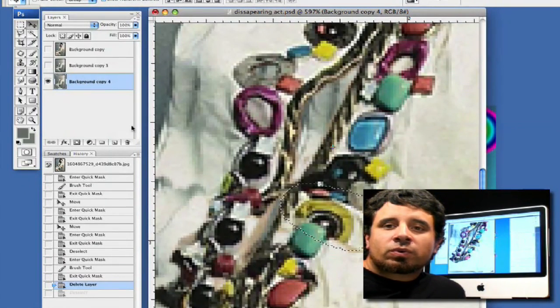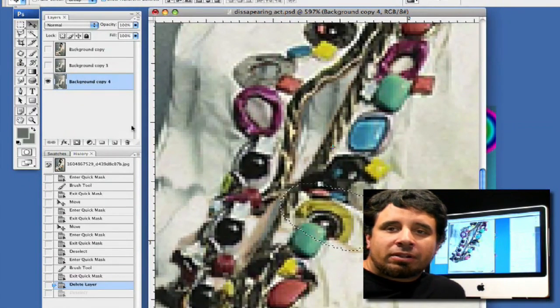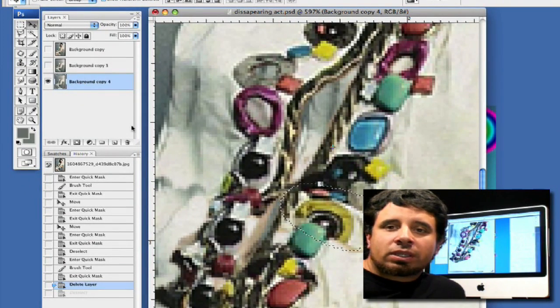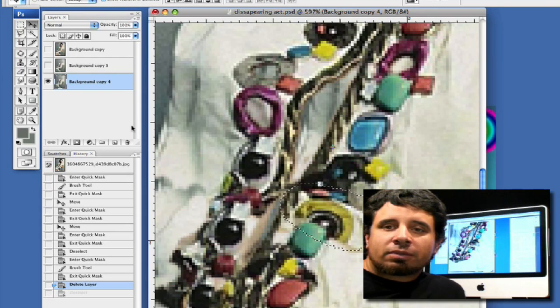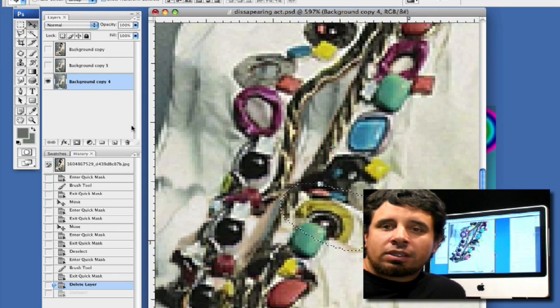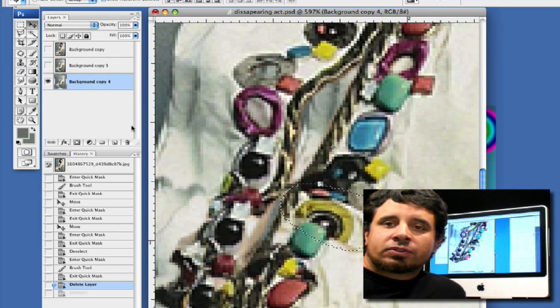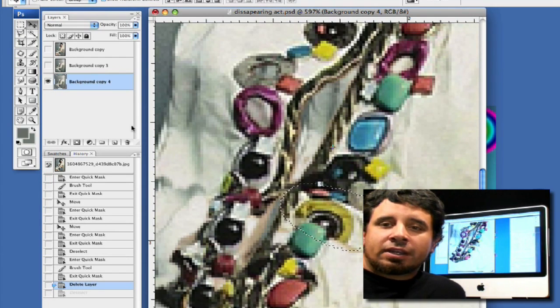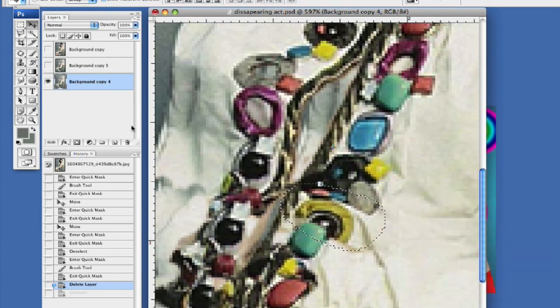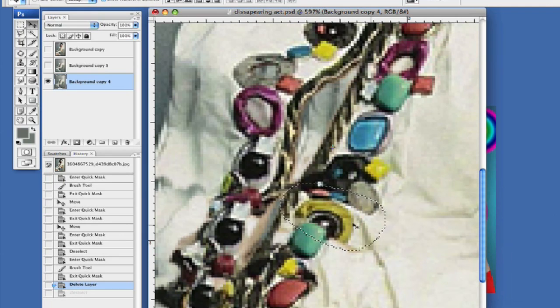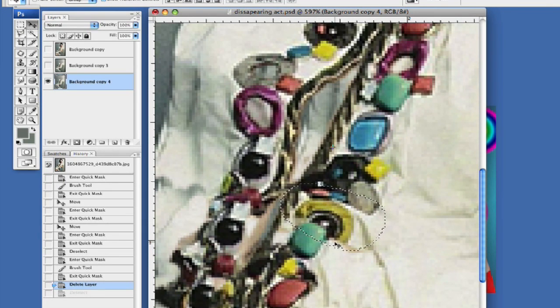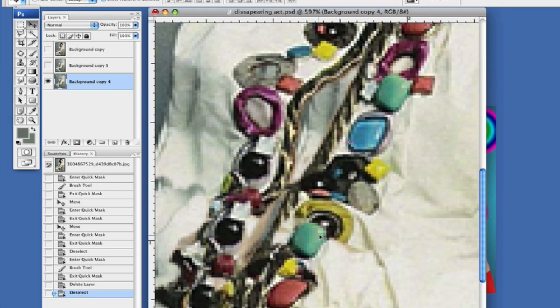Alright, now what we're going to do is create a little bit of a button so we can kind of break up the monotony of the bobbles that are going right down the neckline here. So what we're going to do is, let's deselect this command D. We're going to copy this bobble off.